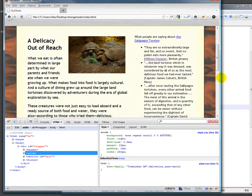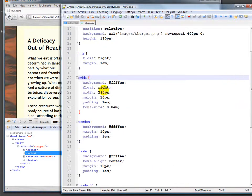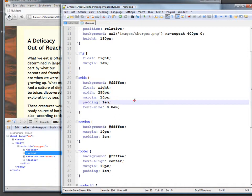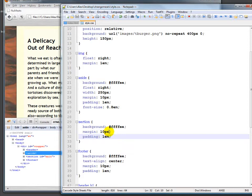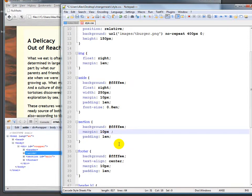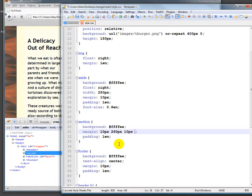Now we know that this particular one is 250 pixels wide so what would happen if for example in the section right now we have a margin of 10 pixels that means 10 pixels all around. What if it was 10 on the top, 260 pixels on the right, 10 on the bottom, and 10 on the left.